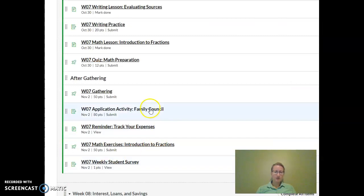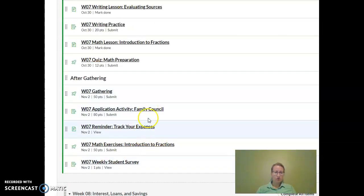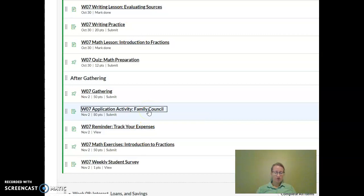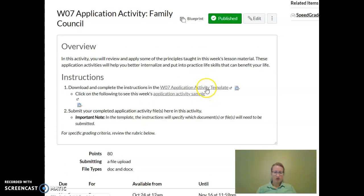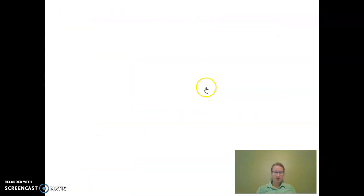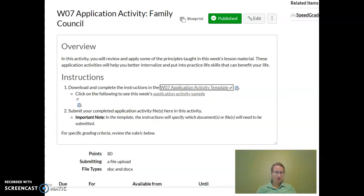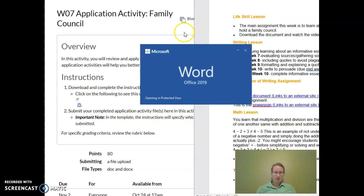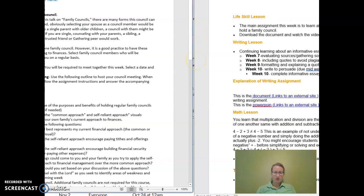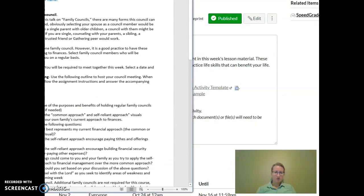So the application activity is found right here. You're going to click on that and you're going to find the template for the application activity. I'm also going to post it in my announcements.